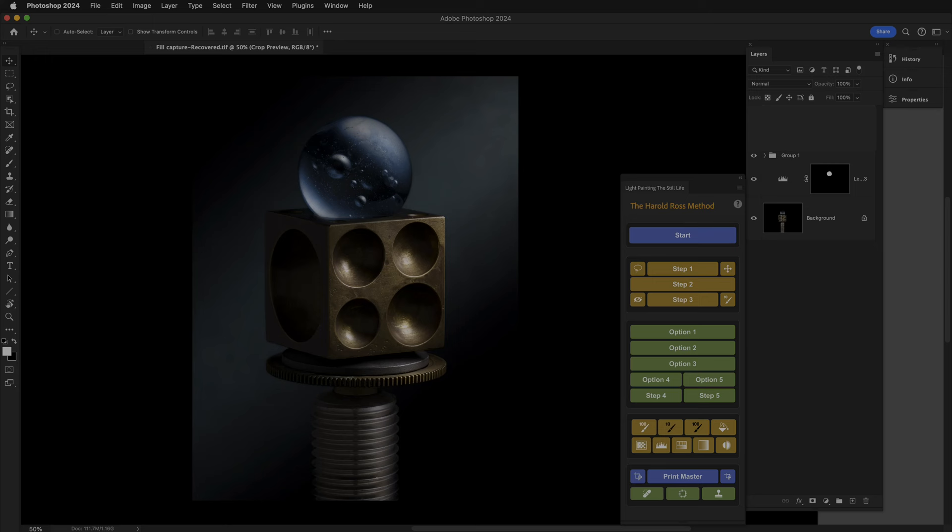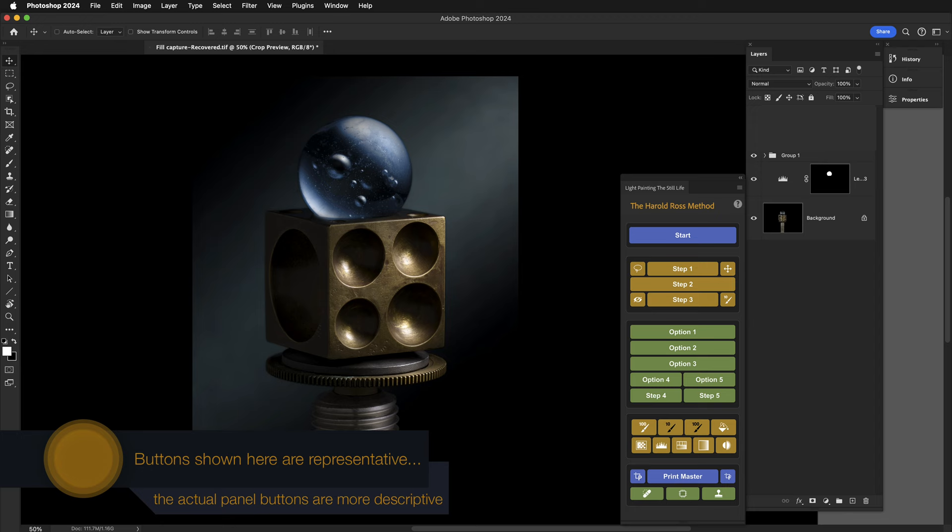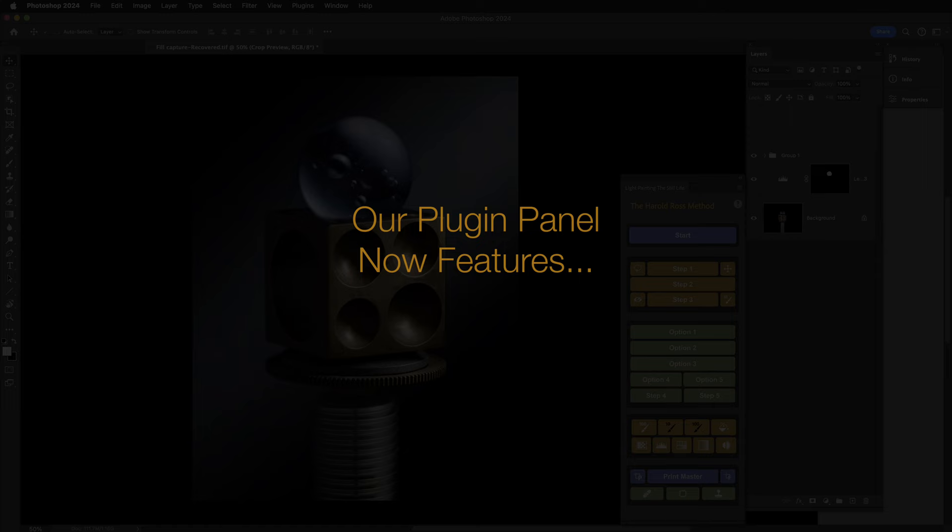My team is very excited to announce a great new update to the panel. Ian, our resident guru of all things computer, website, and panel-related, has just incorporated this wonderful new feature.